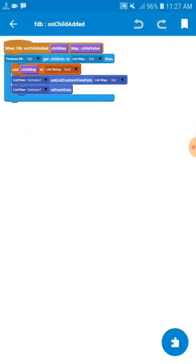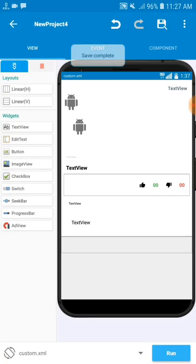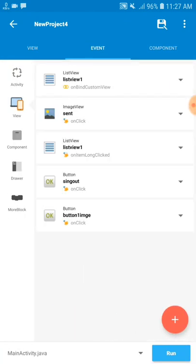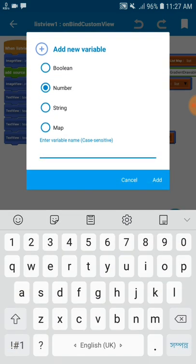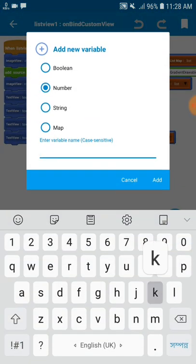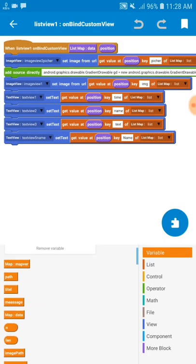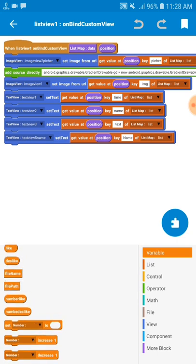In our previous video we added string data in a ListView. We use that in our custom view. Now come to the main activity where we use the ListView. Behind the custom view we need two number variables: one number variable for 'like' and another number variable for 'dislike'. Now you can see we have the number of likes and number of dislikes.